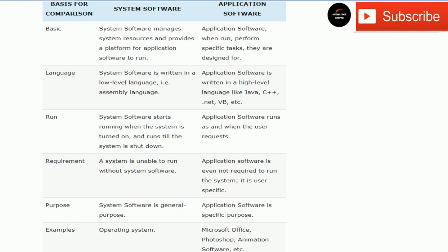The third difference is about runtime. System software starts running as the system is powered on and runs until the system is powered off. Application software starts when the user launches it and stops when the user closes it.